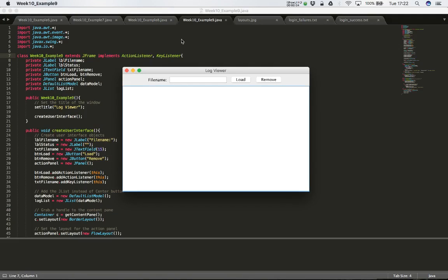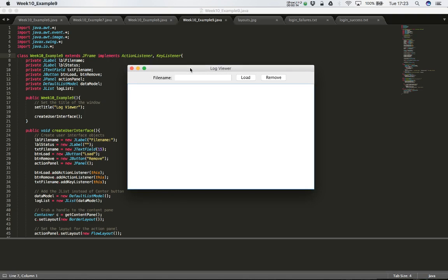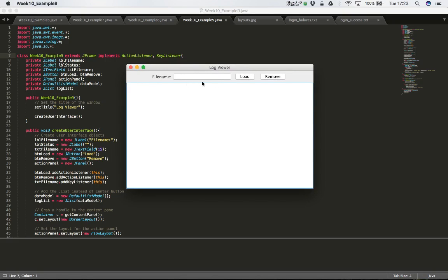In the next couple of videos we're going to build a new graphical user interface that will enable us to view the log files - the successful logins and the unsuccessful logins - generated from our previous application, the mock login screen. The user will have an area where they can type in a file name, for example one of the files generated in the last login application, which is login_failures.txt.